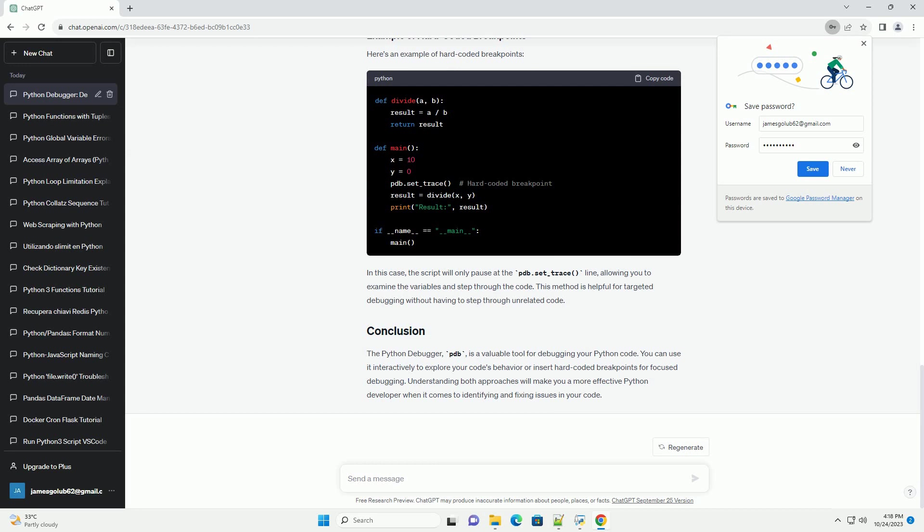This allows you to examine the variables and step through the code. This method is helpful for targeted debugging without having to step through unrelated code. The Python debugger, PDB, is a valuable tool for debugging your Python code. You can use it interactively to explore your code's behavior or insert hard-coded breakpoints for focused debugging. Understanding both approaches will make you a more effective Python developer when it comes to identifying and fixing issues in your code.